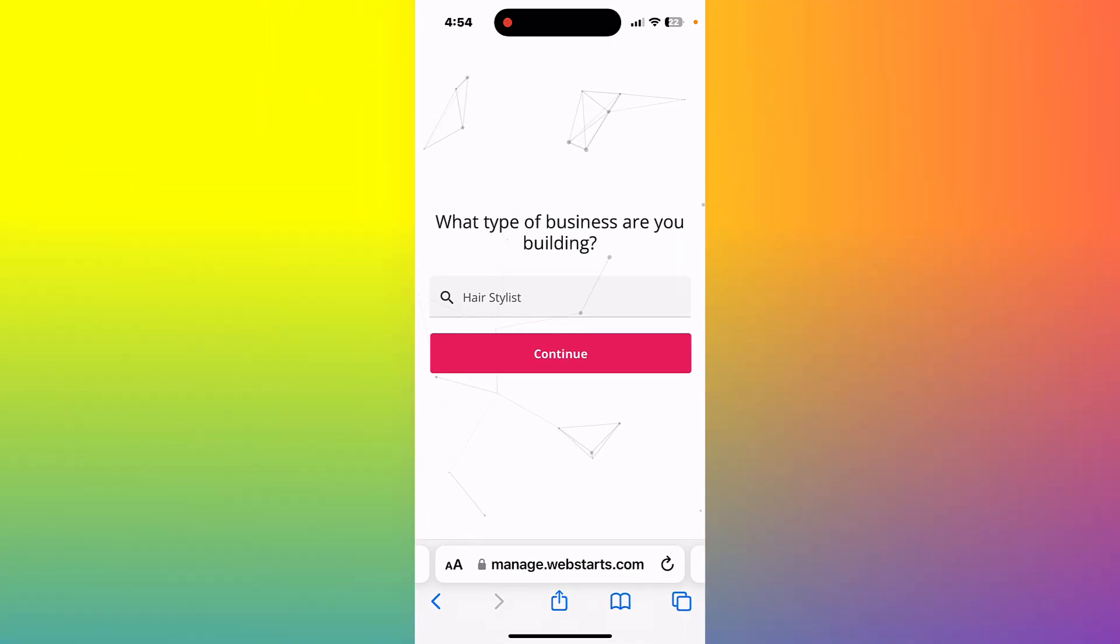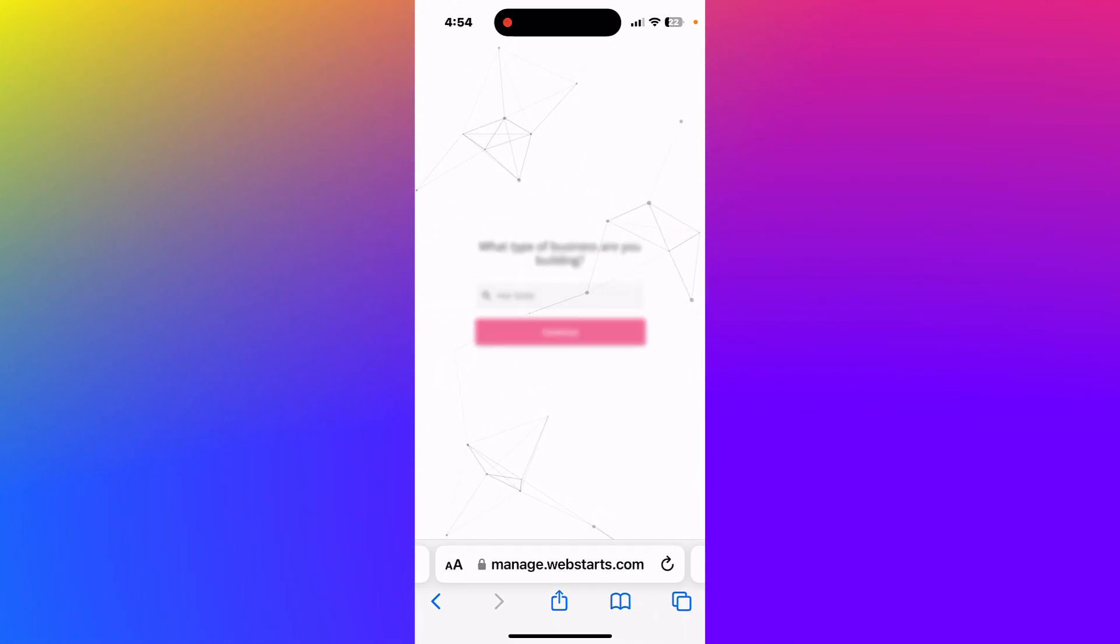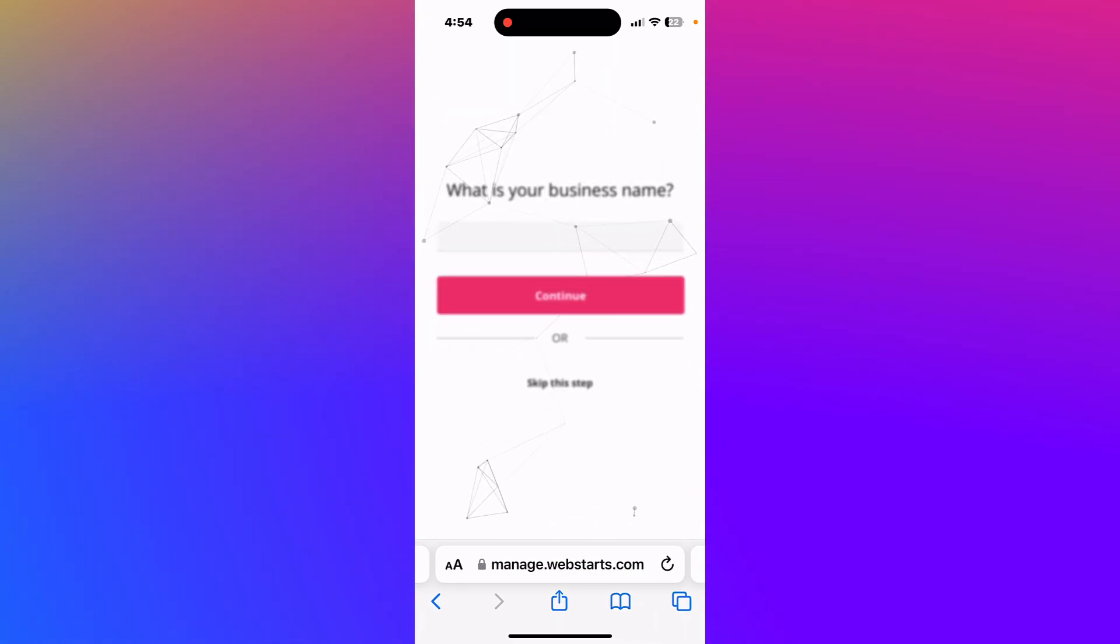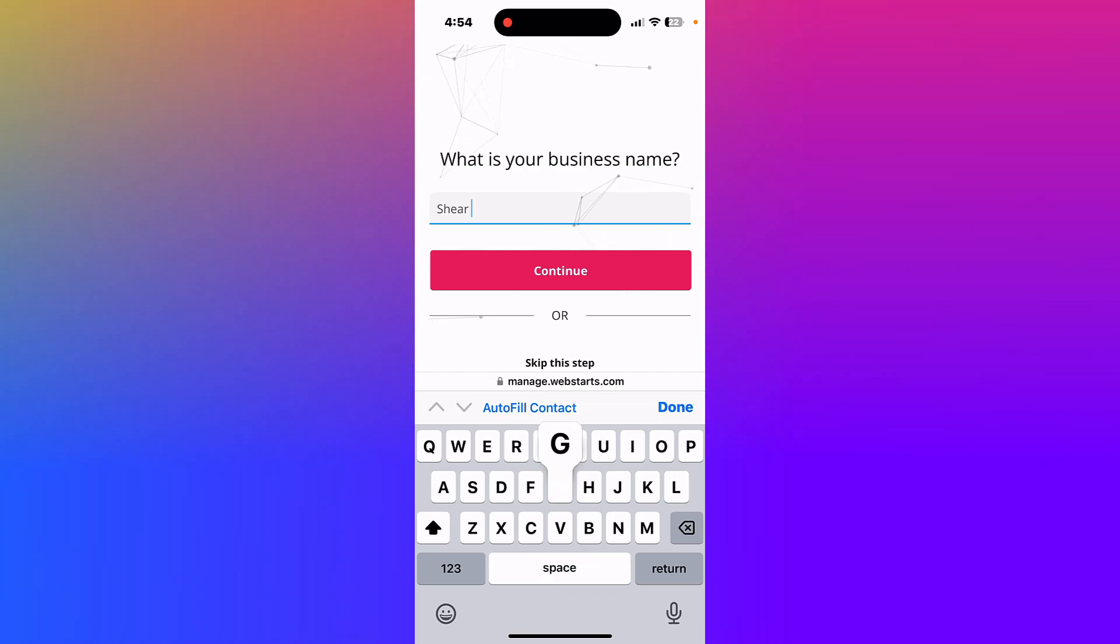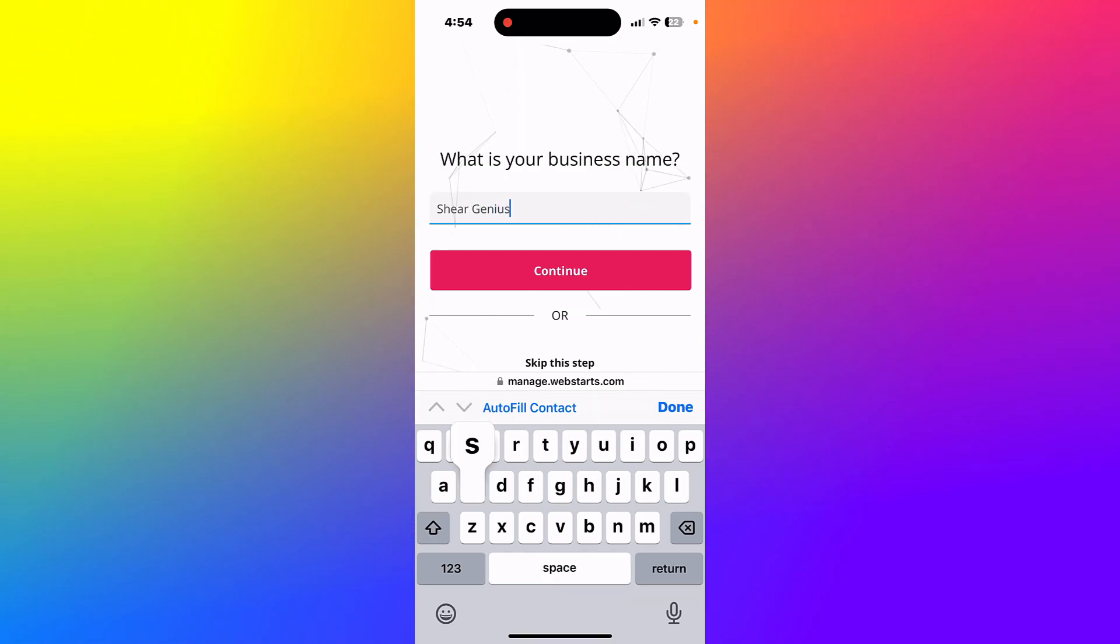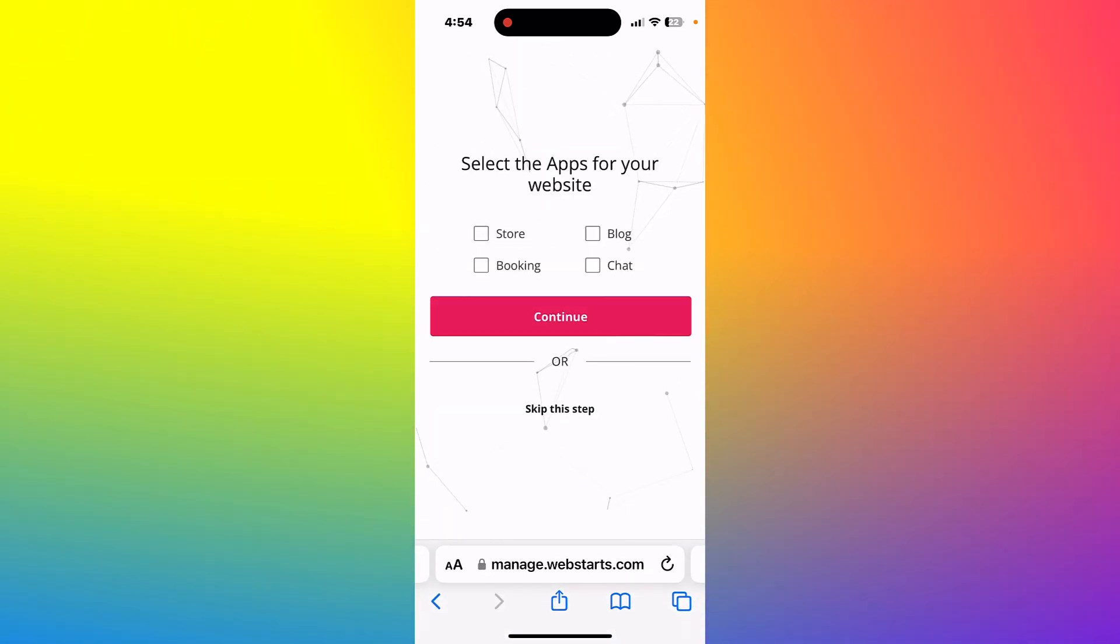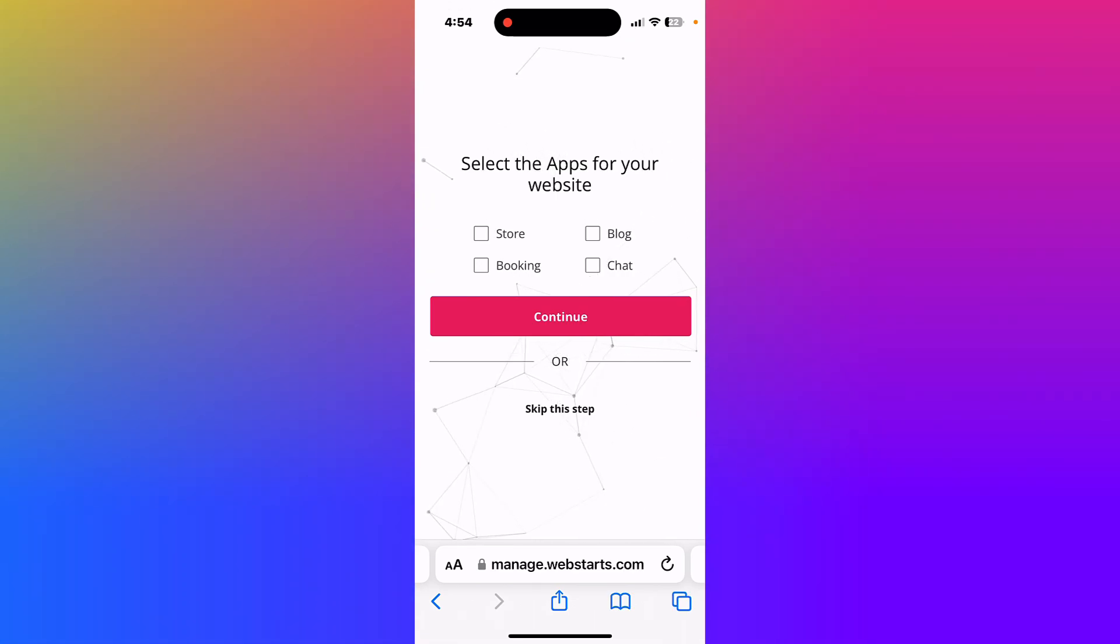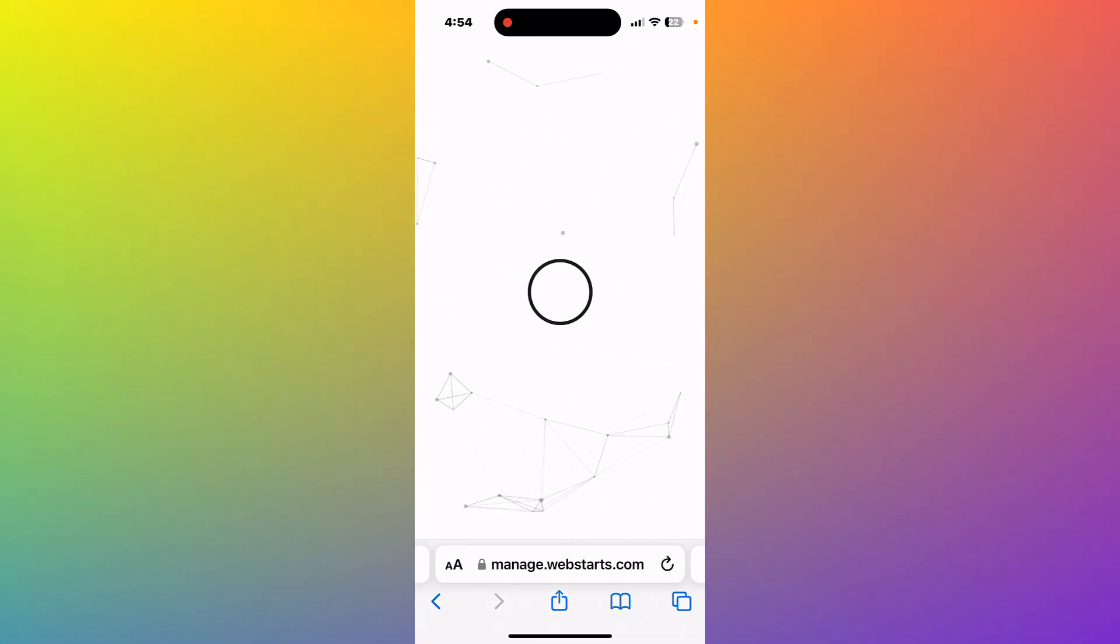When you're ready, tap continue, and in the next step, you're going to enter your business name. I'm going to enter one that's cute and fun, and tap continue. Now, it's time to select the type of apps you want on your site. We want appointment booking, so tap the checkbox next to where it says booking. When you're ready, tap continue.